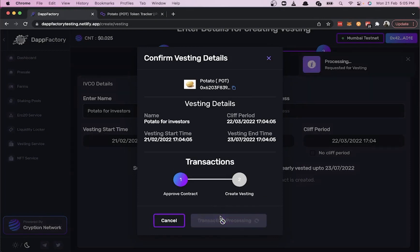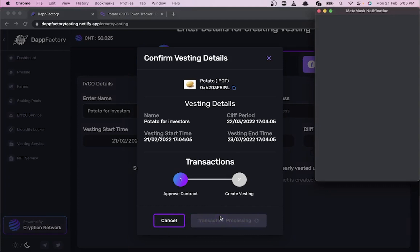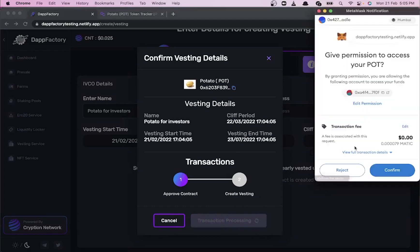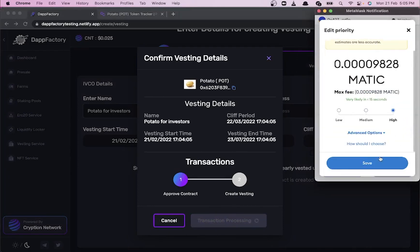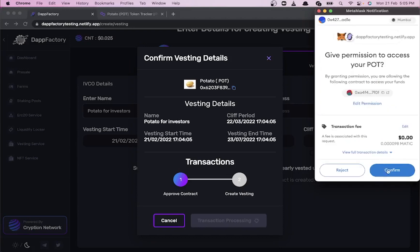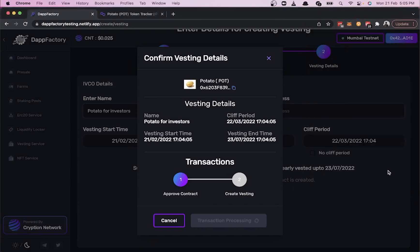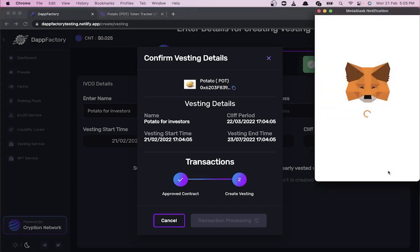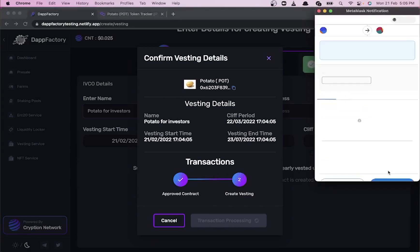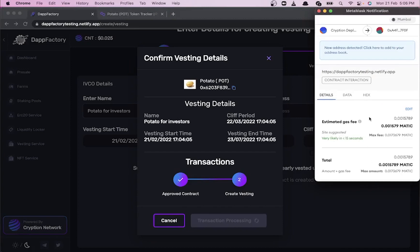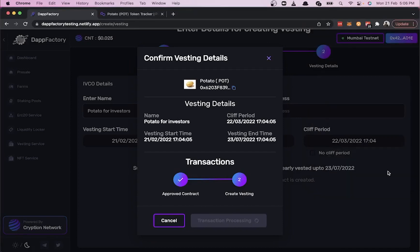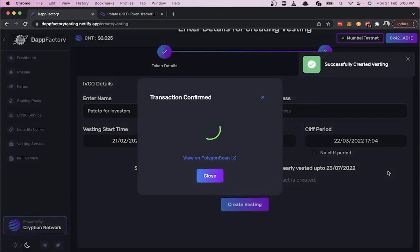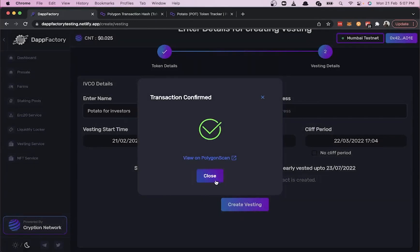MetaMask pops up. As always, let's increase the gas fee so we don't waste time. The token has been approved. Now we deploy the vesting contract. The vesting contract has been deployed—let's go back to the vesting dashboard.